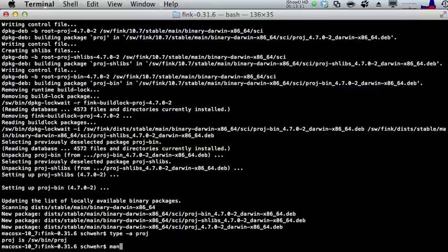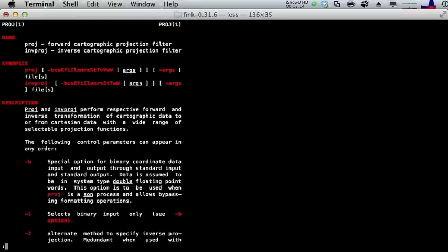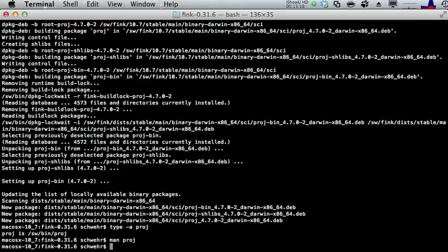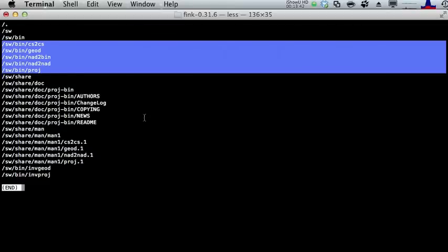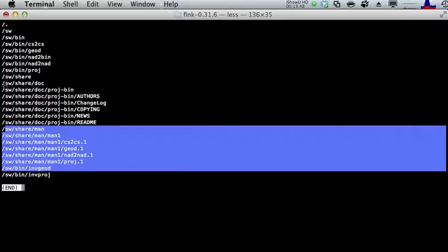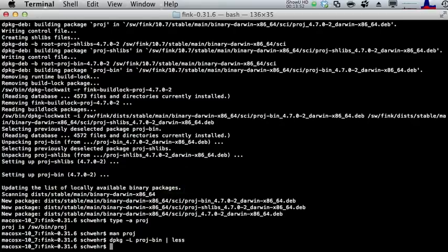Proj is now done. Run 'type -a proj' and we have a proj program installed in our system. Run 'man proj' and there's a man page for it covering map projections. We can also use dpkg — the tool behind the scenes in Fink — with 'dpkg -l proj-bin' to list all the files inside the proj package. It shows the programs in bin, man pages, and documentation. This is a helpful utility I use often when exploring new packages I'm not familiar with.